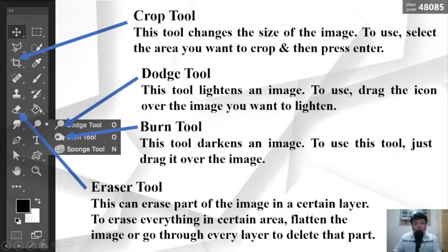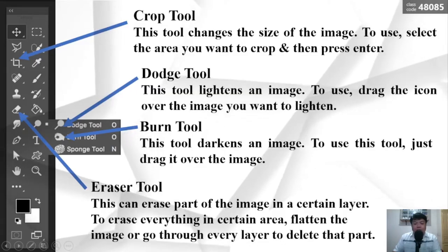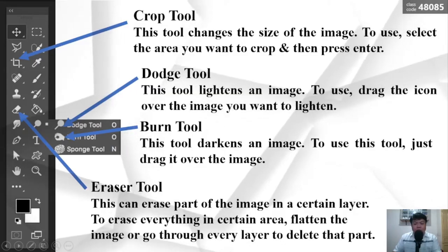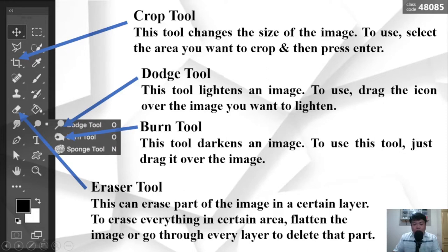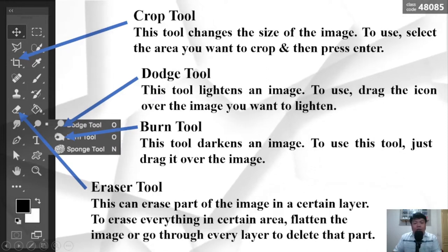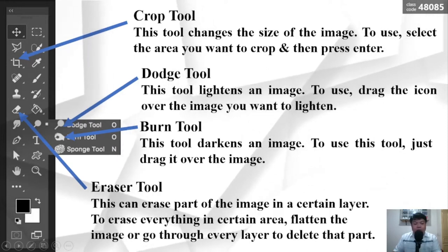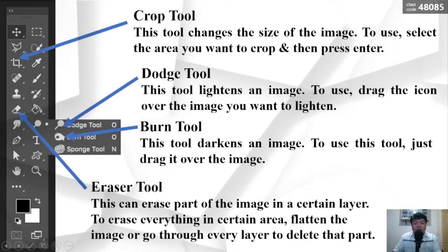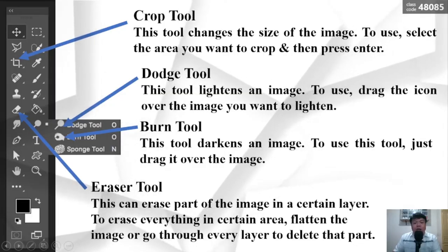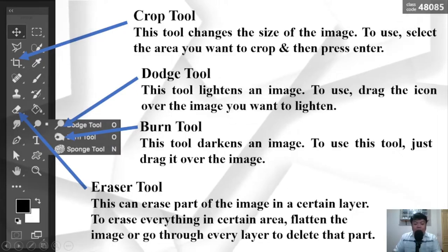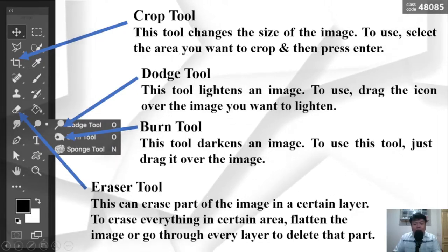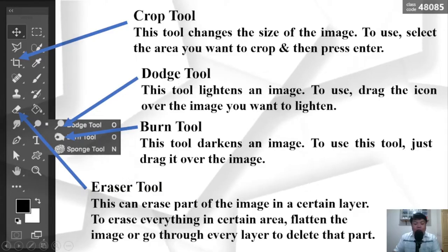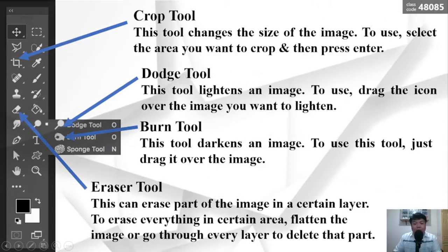The Burn Tool darkens an image. To use this tool, just drag it over the image. The Eraser Tool can erase part of the image in a certain layer. To erase everything in a certain area, flatten the image or go through every layer to delete that part.